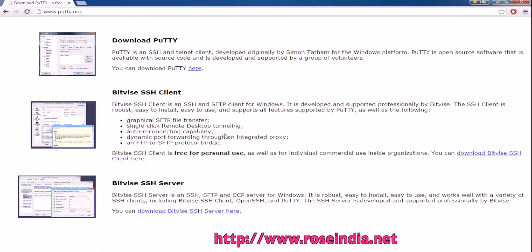In this video tutorial, I am going to teach you how you can download the Putty SSH client and use it on the Windows 7 computer.